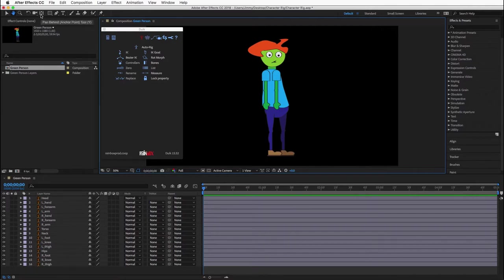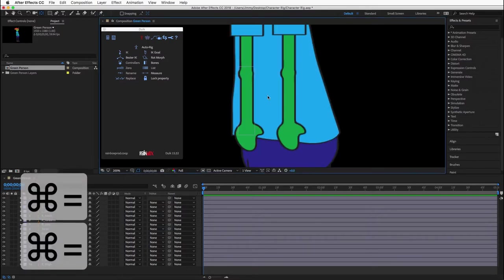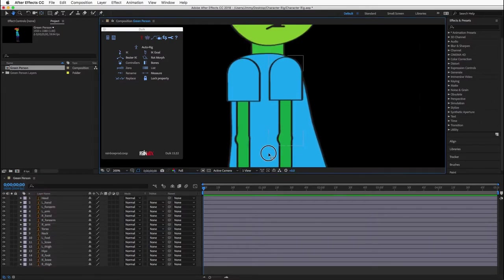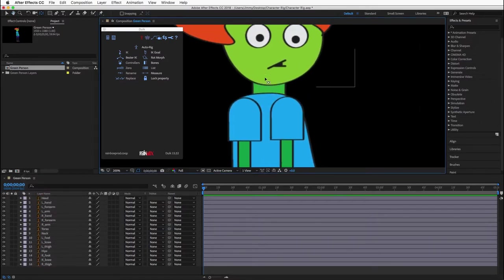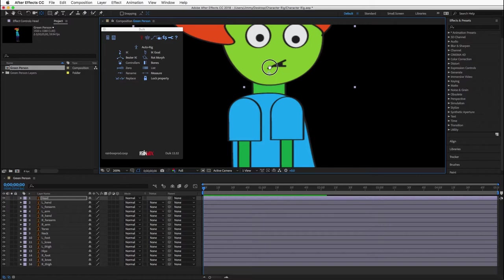To do that, use the pan behind tool. Select it from the tool palette or press the Y key. Zoom in and press the space bar to toggle the hand control to pan. Move the anchor points to the place where each part of the body will rotate naturally.